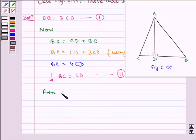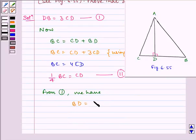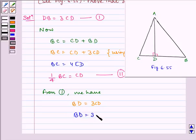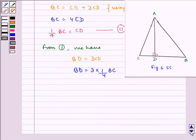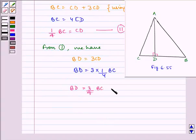From equation 1 we have BD equal to 3 times CD. Therefore BD equals 3 multiplied by one-fourth BC, which gives BD equals three-fourths of BC. Let us name this equation as number 3.